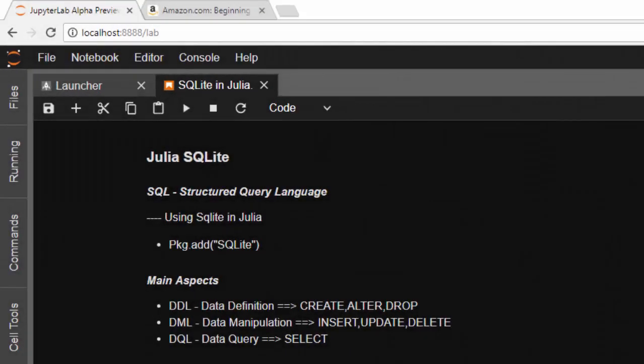Hello everyone, welcome back again. My name is Jesse and in today's tutorial we'll learn about how to use SQLite in Julia.